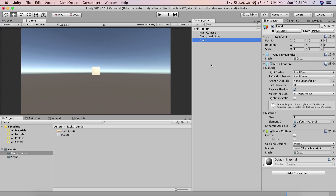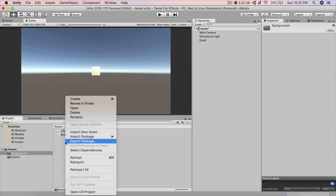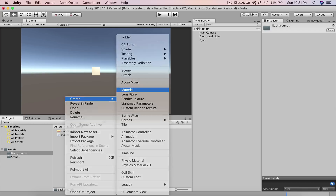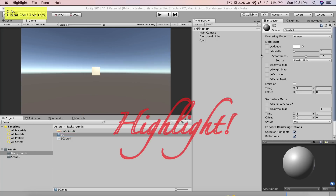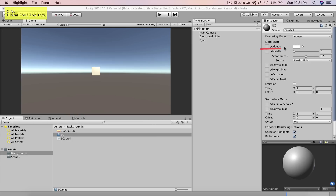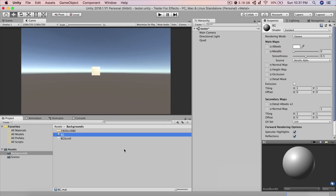We need to create a material because a Quad is a 3D game object. Right-click in the project, go to Create, and create a Material — call it 'bg'. In the material settings, find the Albedo slot and drag and drop your background texture image into it. Then drag and drop the material onto the Quad in the scene.